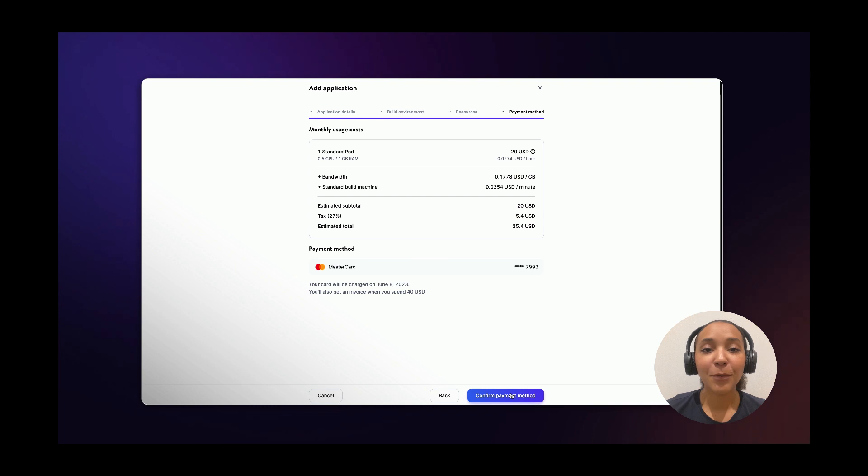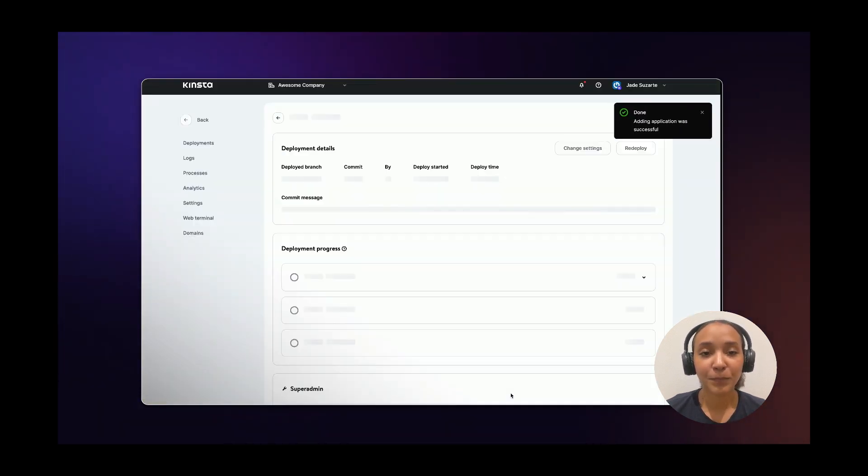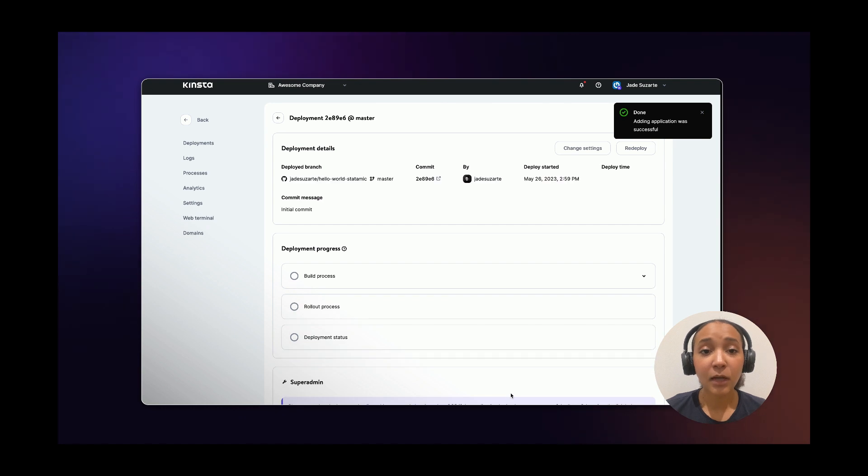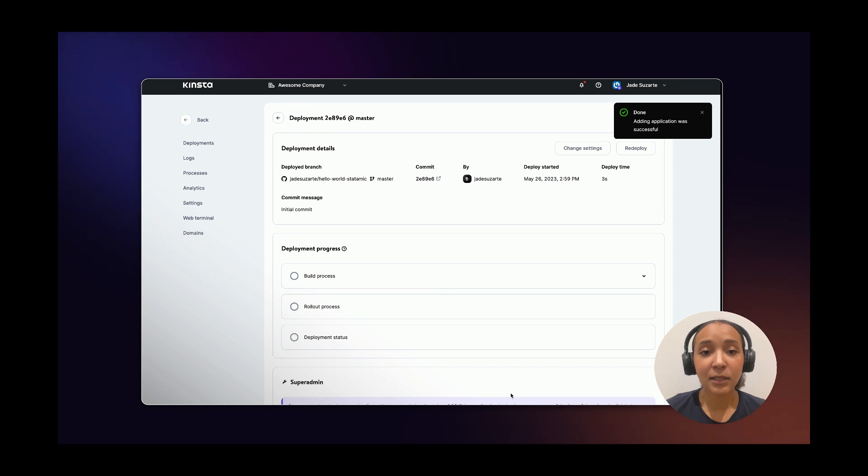Finally, confirm your payment method and wait a few minutes while your application is being set up. The Start command can be left blank for the web process as Kinsta automatically detects the required command during the first deployment.